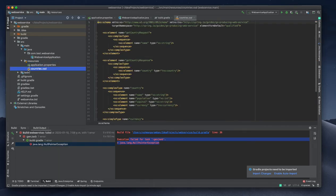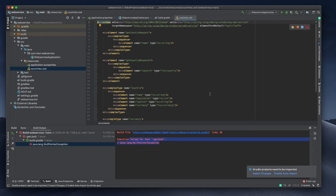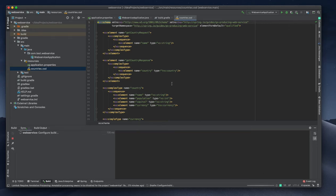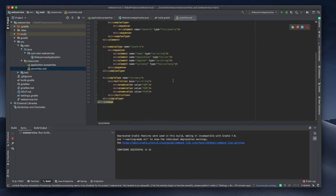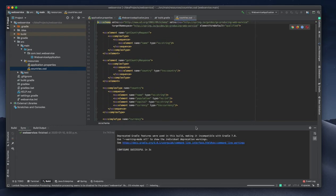I'm copying the XSD file into my resource directory. We can see what is inside that particular directory. After that change, the Gradle build is OK.